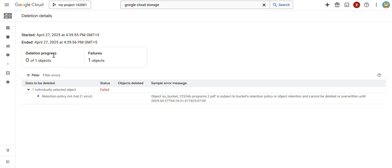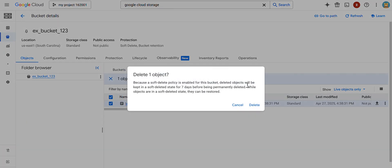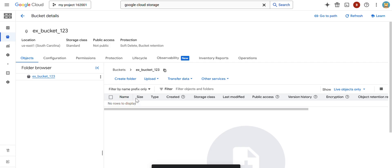Once those 120 seconds are completed, the retention policy will be disabled and then you can delete your object. After two minutes — after completion of 120 seconds — if I try to delete again: check the checkbox, click Delete, and confirm. You can observe that it was deleted successfully. Once the retention policy period is completed, then you can delete the object. That is the use of the retention policy in GCS.